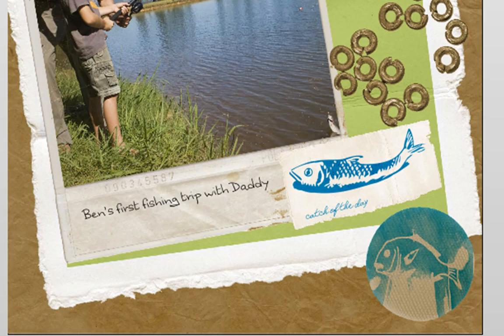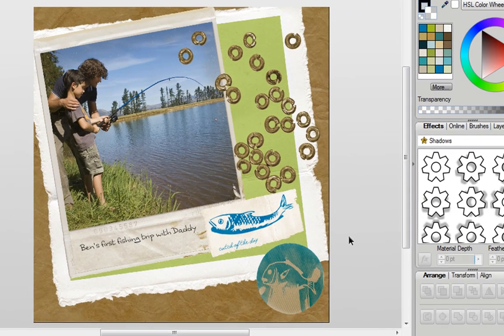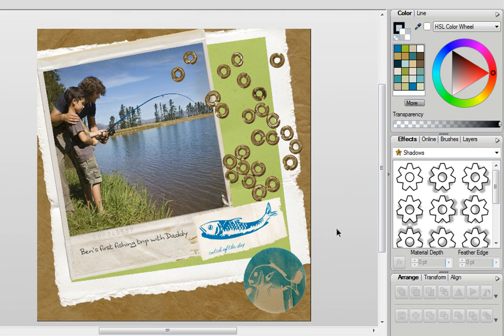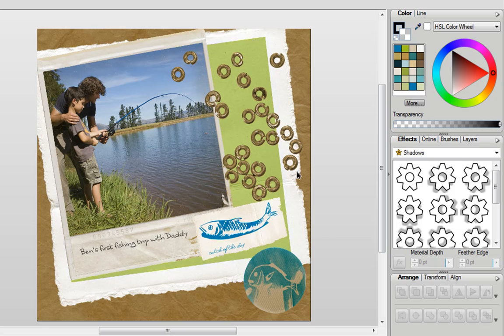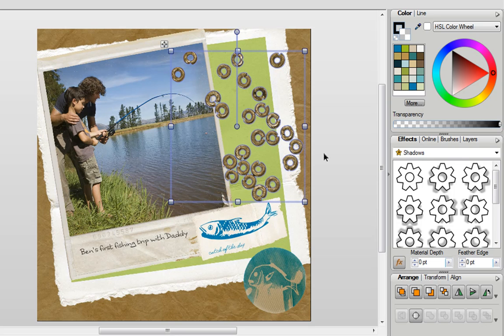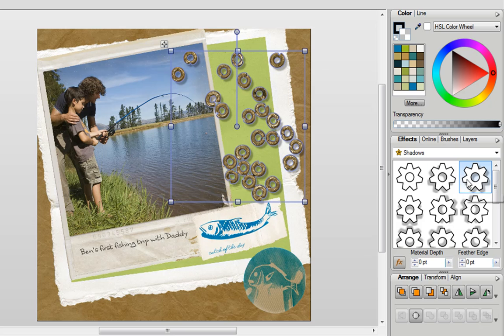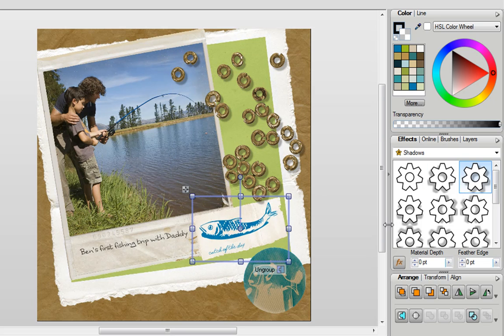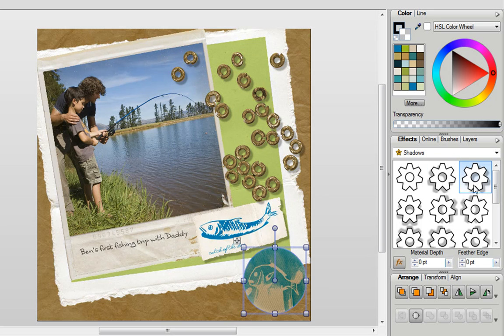It's also very easy to add depth to my scrapbook. On my effects tab I have some different shadow options I can use. And I can simply apply those by clicking on the item I want my shadow and then choosing the type of shadow that I want. And I can apply this to all types of objects in Scrapbook Artist.